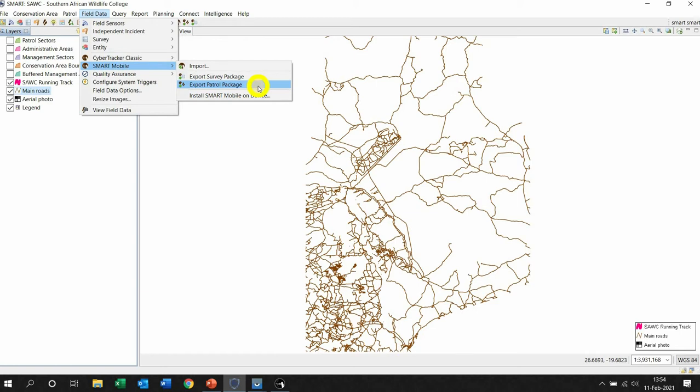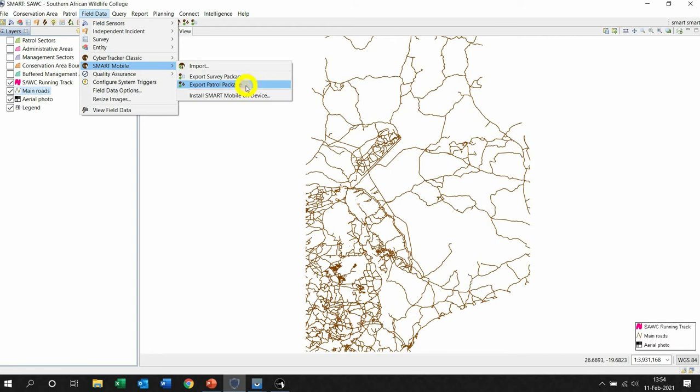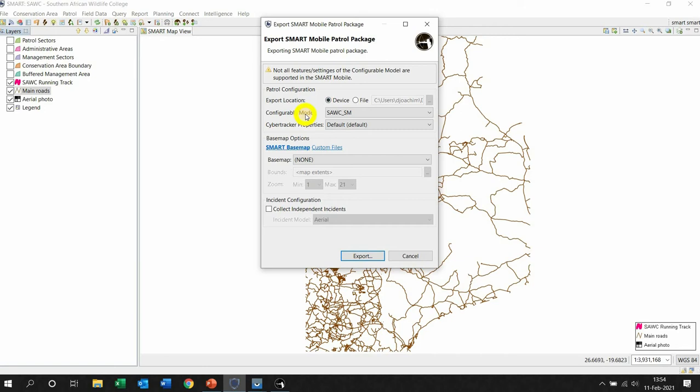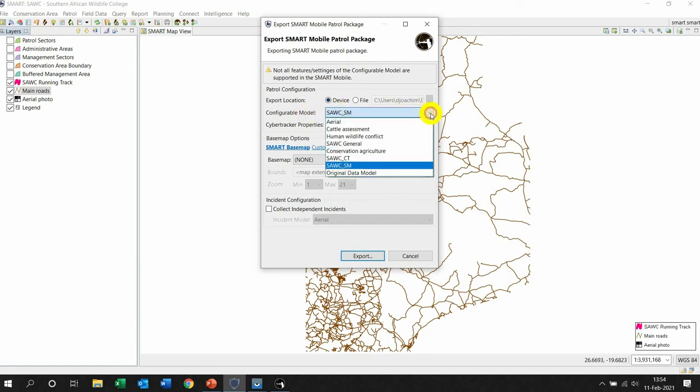Export means taking from the computer and sending it to the device. Importing is taking from the device into the computer. You will need to know that at a later stage in this chapter. So we're going to export the patrol package. Left-click the export location. You need to make sure that the device is connected, and that's where we want to send it.